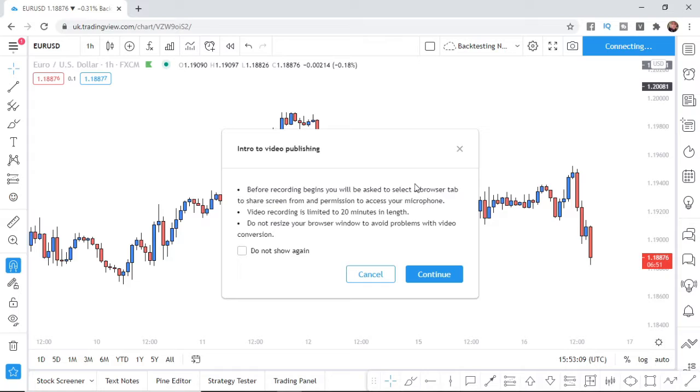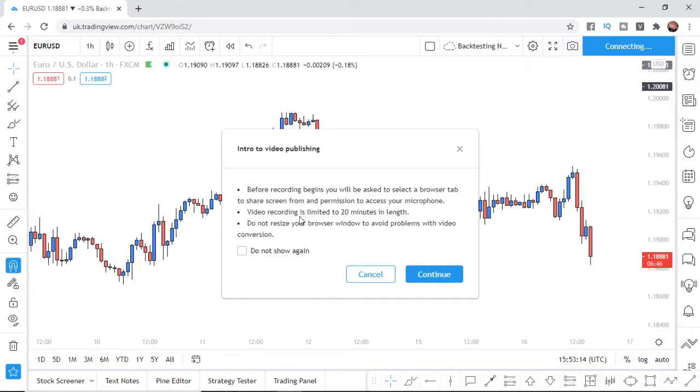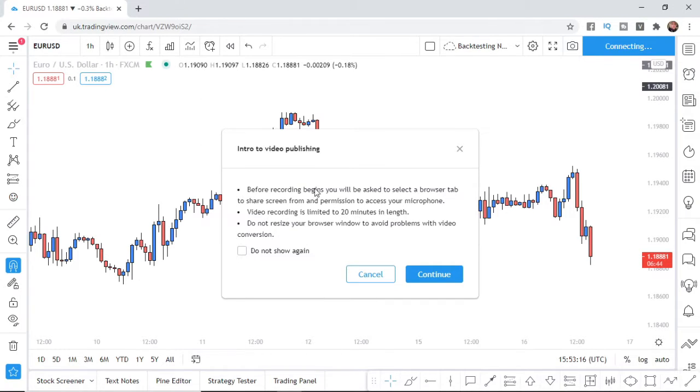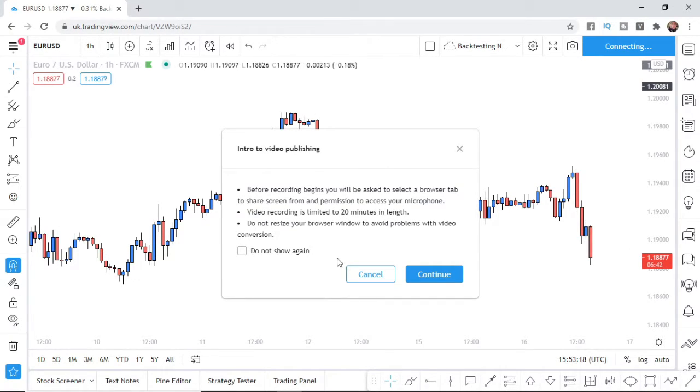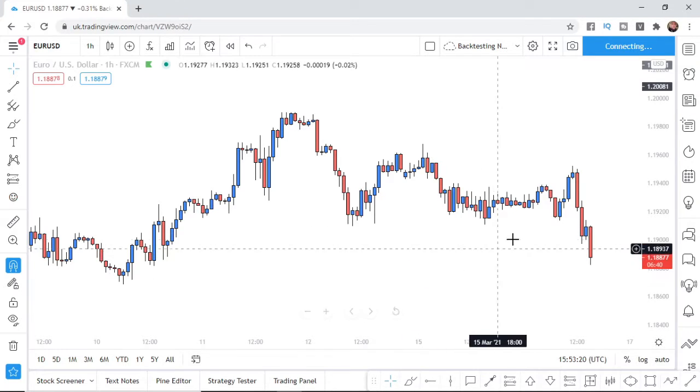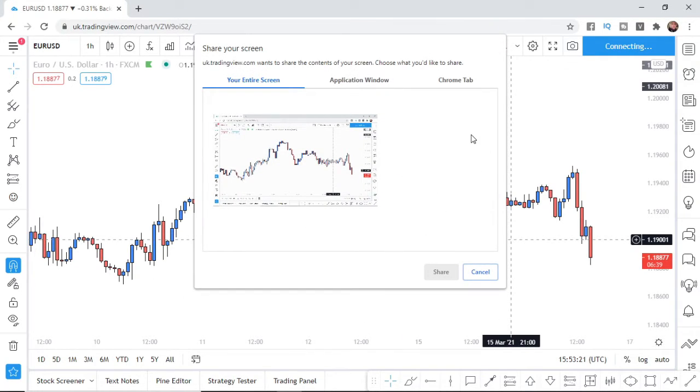It's just a little intro to video publishing so it will tell you what you can do. Video recording is limited to 20 minutes in length and you can click on do not show this again and you can click on continue and then what that will do is it will bring up an option to select the screen.